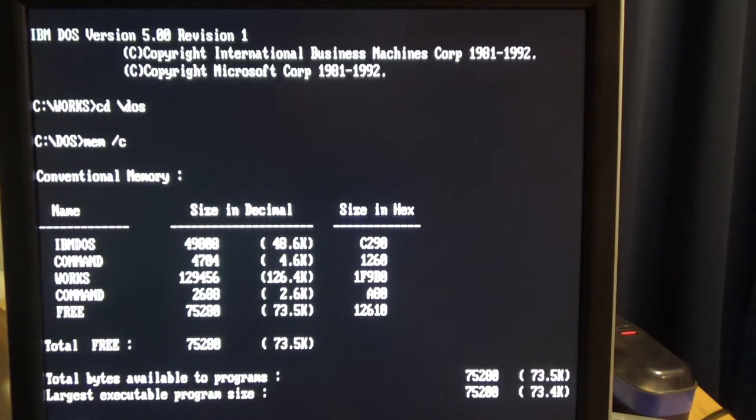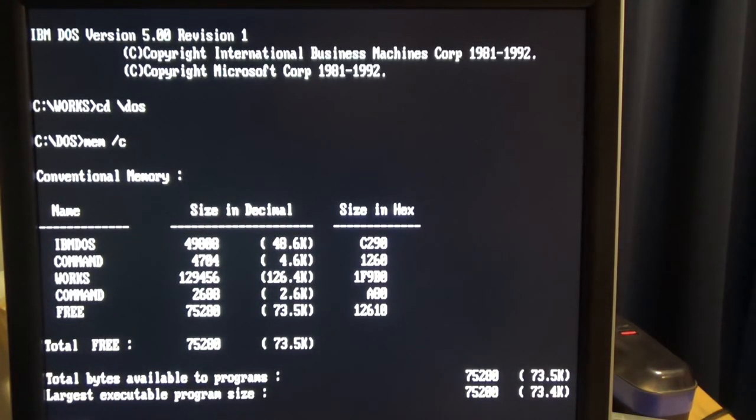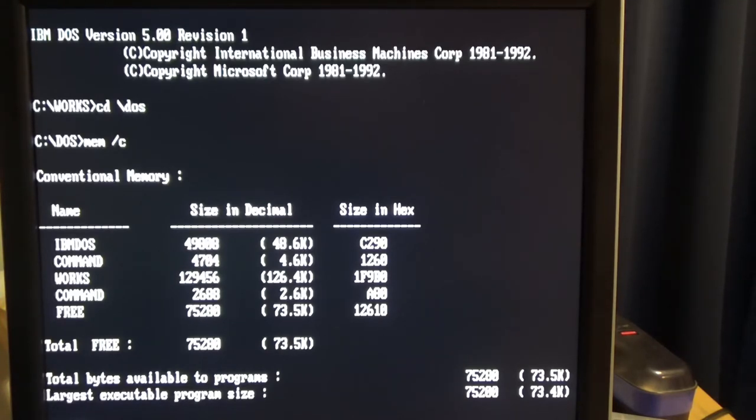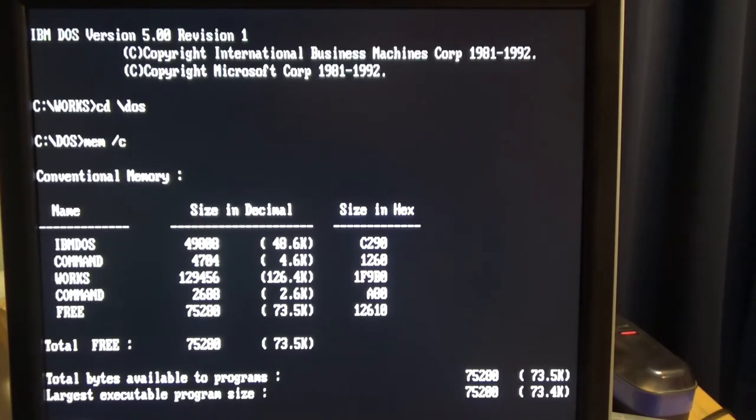And Works takes up a ginormous 126K of RAM, but we still have 73.5K to do things with. So that's pretty cool.